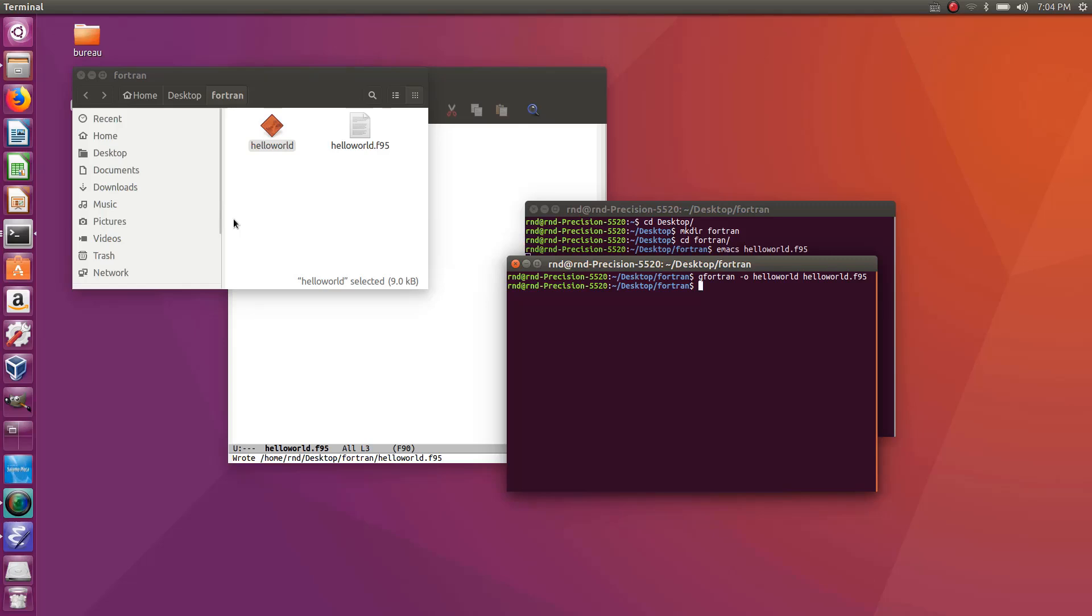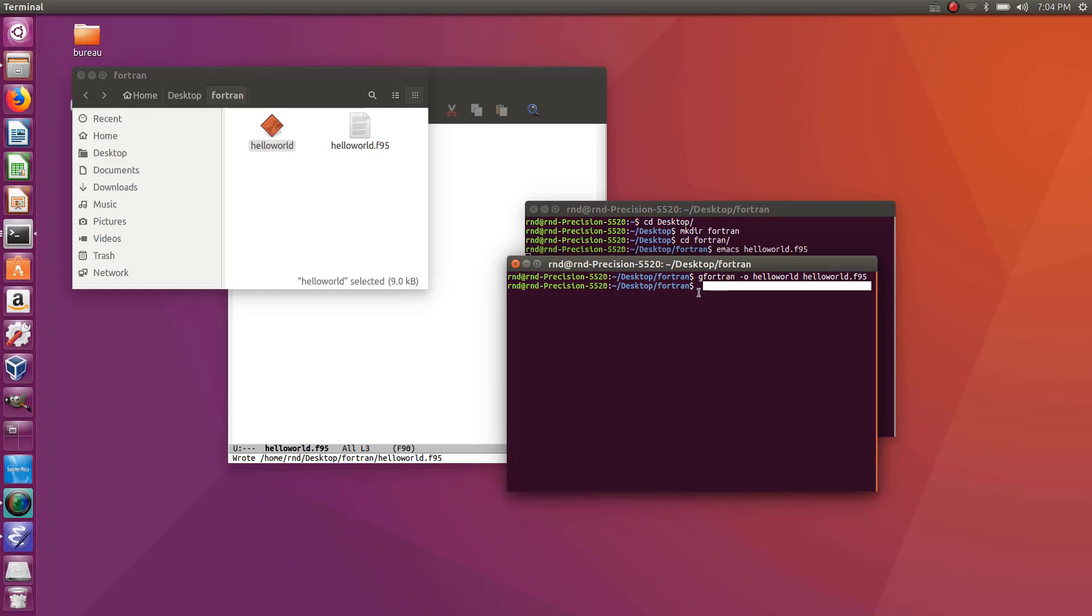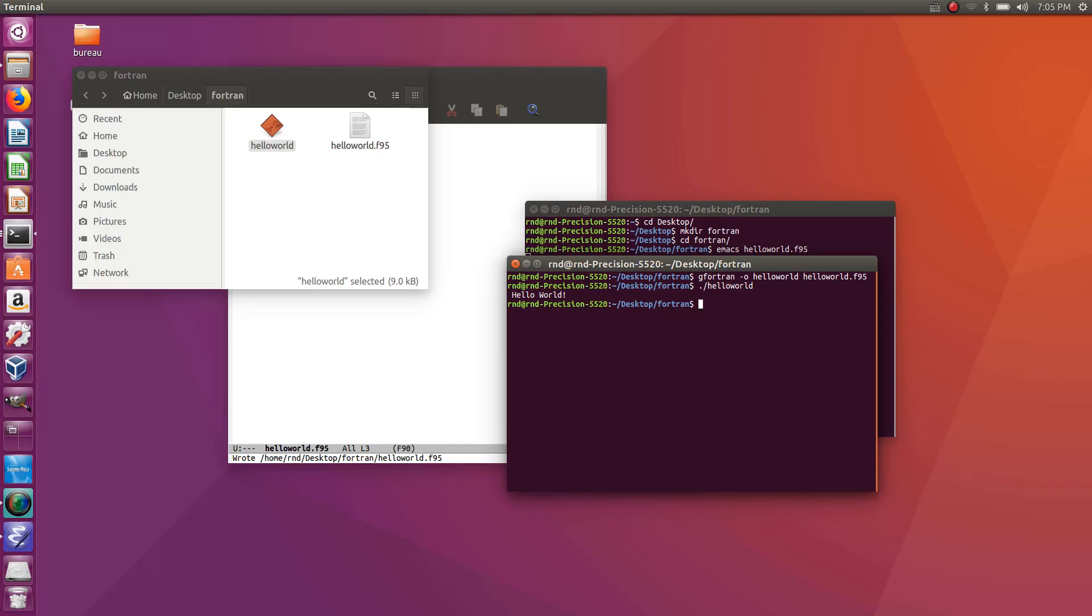So to execute it point dash and the name hello world like that enter and it works. I have hello world on the prompt so that's really a very simple program but that shows you how to do this kind of hello world program.